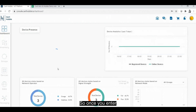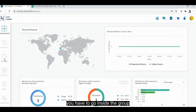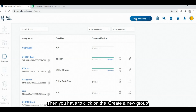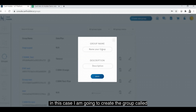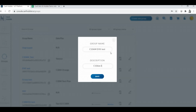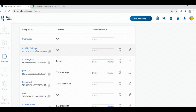Once you enter the platform, you have to go inside the group feature. Here, you have to click on "Create a new group." For example, I'm going to create a group called C10AM EVK test, and write the description as well. I save here, and now I have created the group of devices.